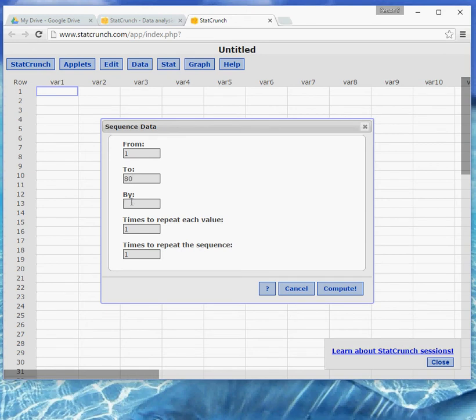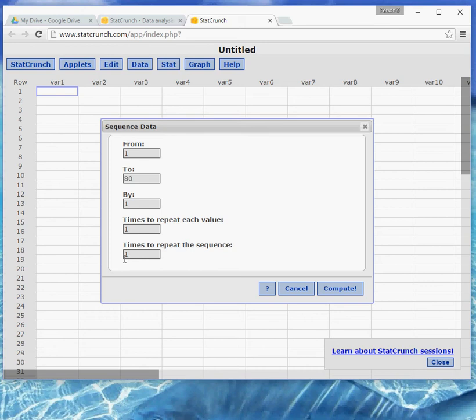And then the by is how are you going to count, like if you put, say, 5 here, you would get the numbers 1, 6, 11, 16 and so on because it would be going up by fives. For standard counting, you just want that to be a 1. You just want each of the numbers one time and you only want the sequence one time. So we can leave those other things alone. The 1 to 80 is the main part and counting up by ones.